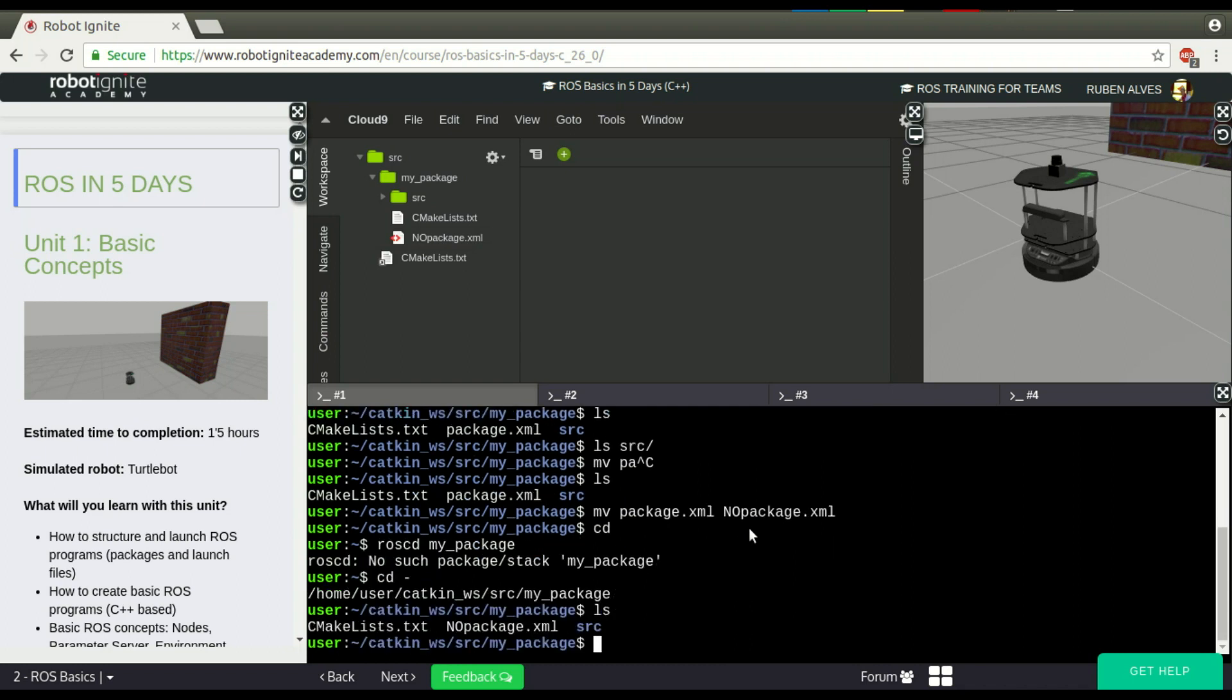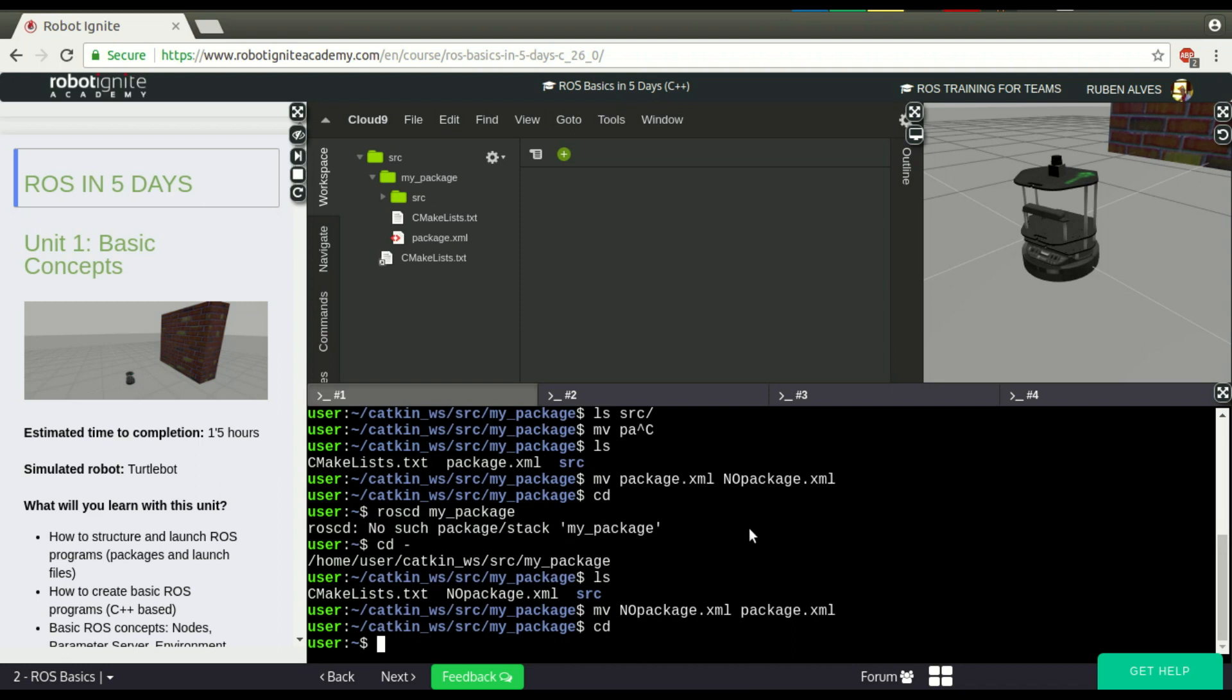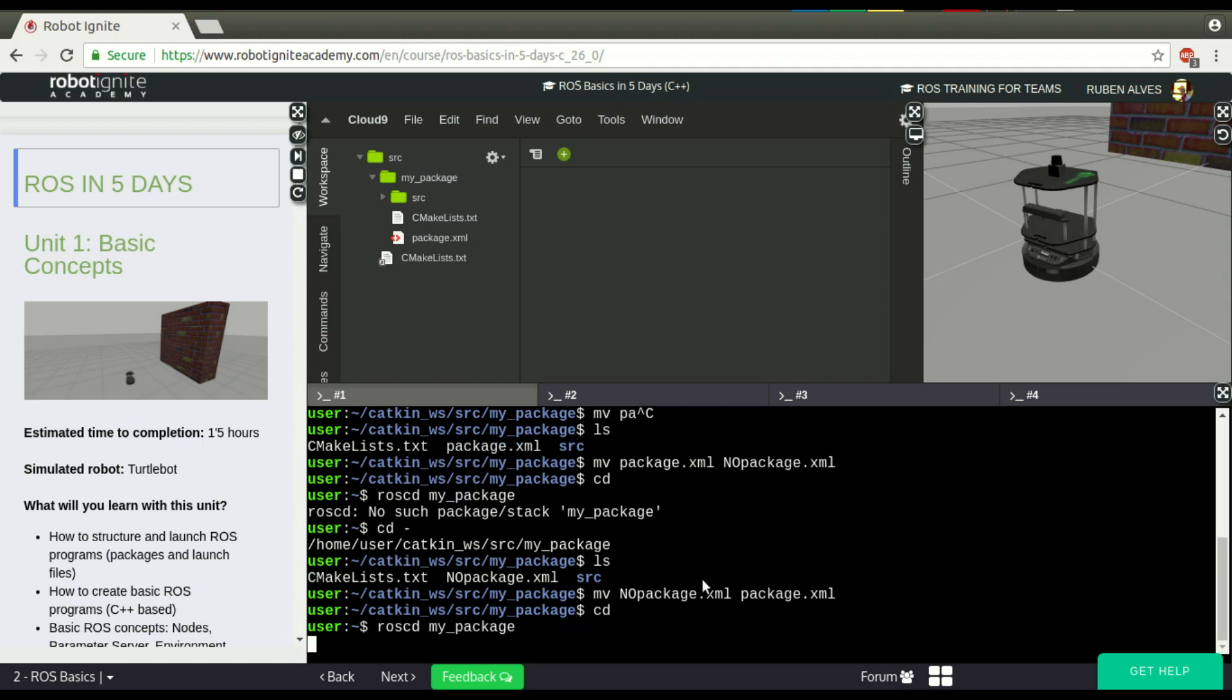Now, if I rename no_package.xml back to package.xml again and run exactly the same command, ROS will be able to find it.